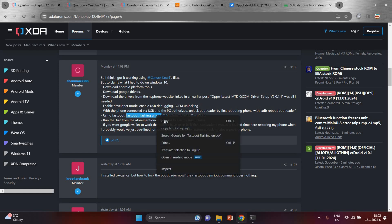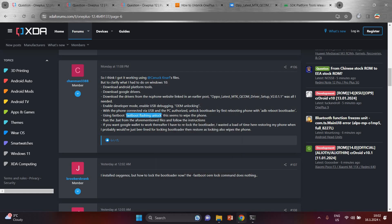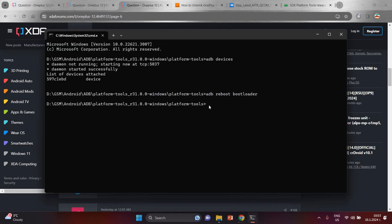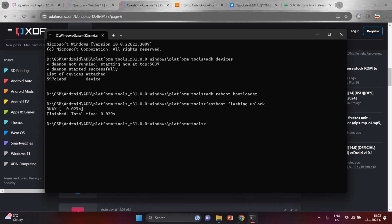The next command is 'fastboot flashing unlock'. This will unlock your bootloader and erase everything from your device. Copy the command, paste it into the Command Prompt, and hit Enter.